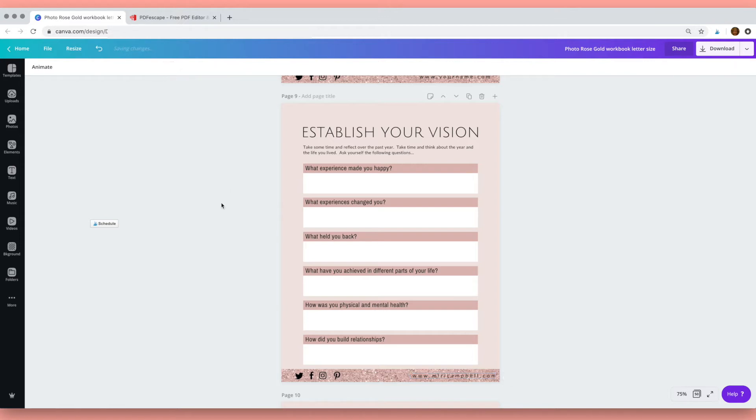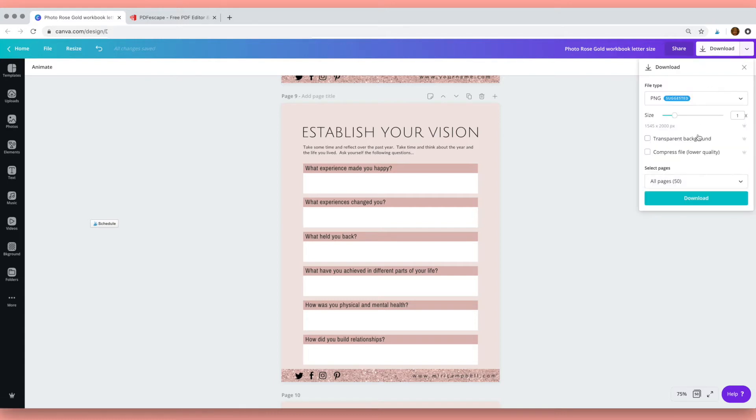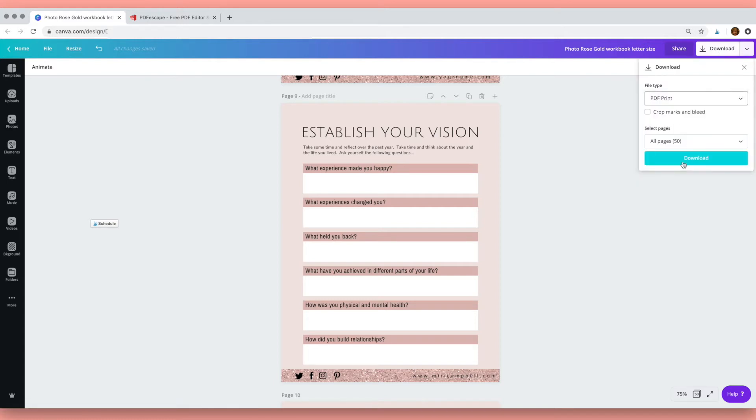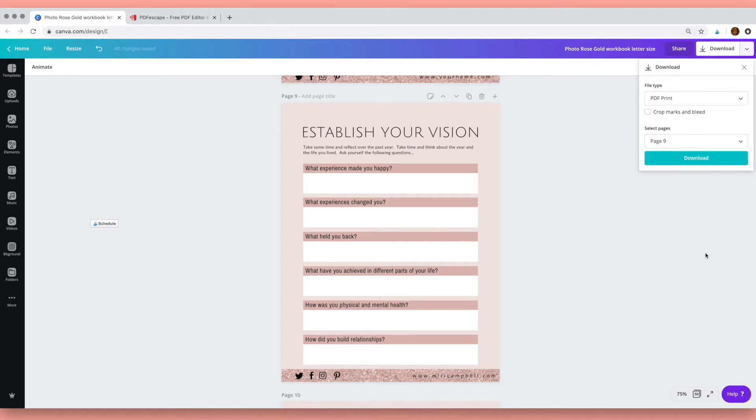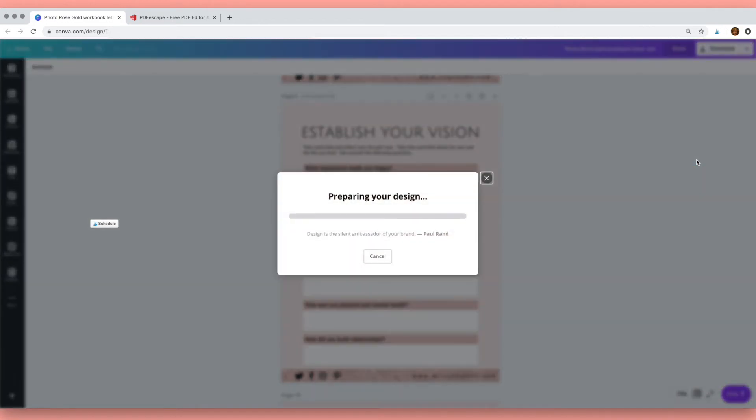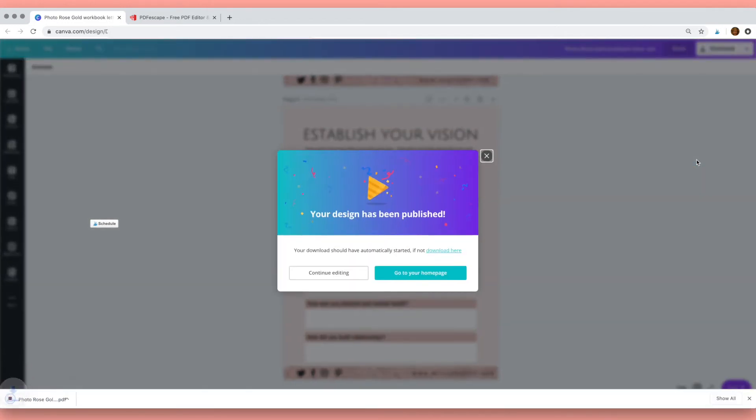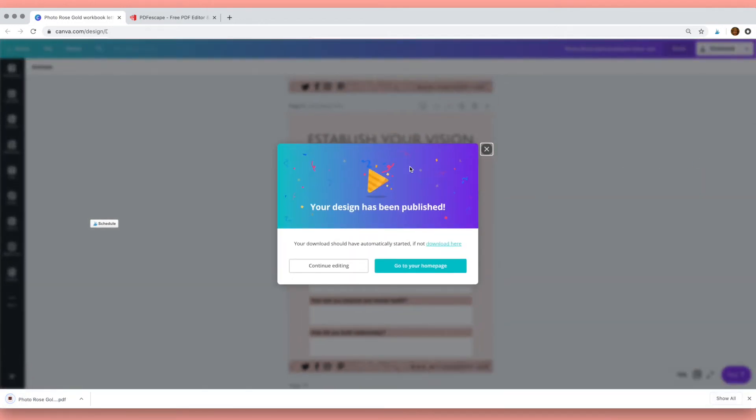Okay, so that's ready to download. Click up here on download, and then in file type choose PDF print high quality, and then select the page—it's page 9—and click download. Canva will create your PDF which we can then make editable.